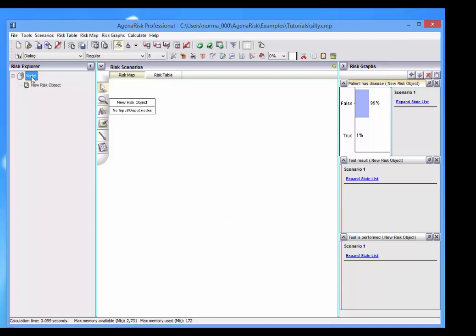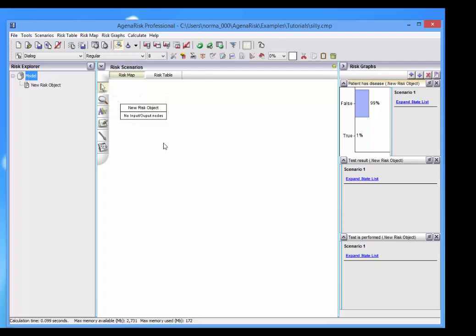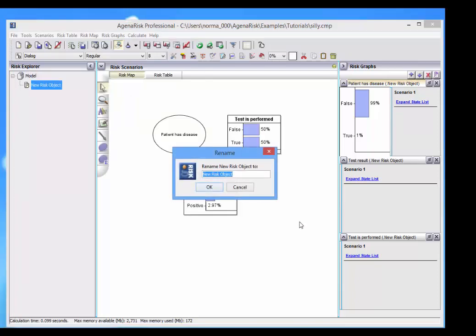Well, if we click on that, what we can see is that that's the top level. There's only one risk object here, which we can rename as the main model.